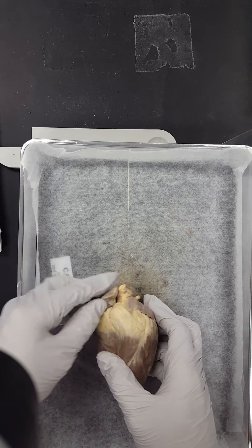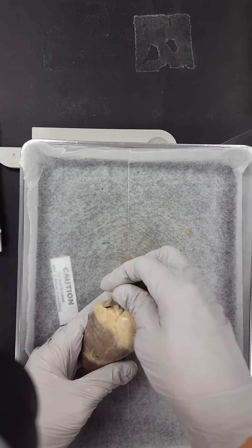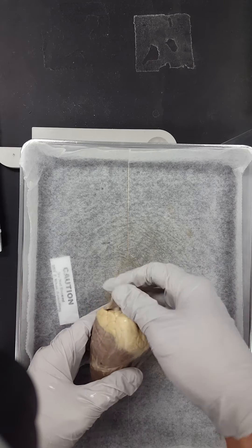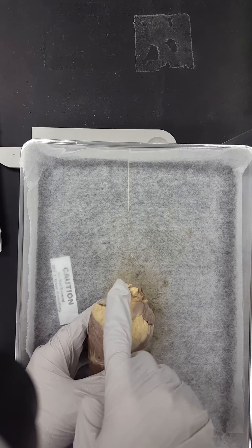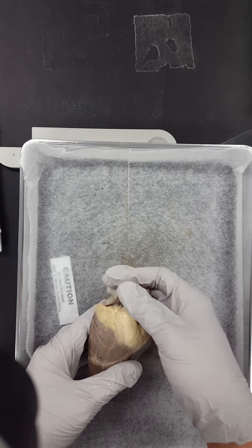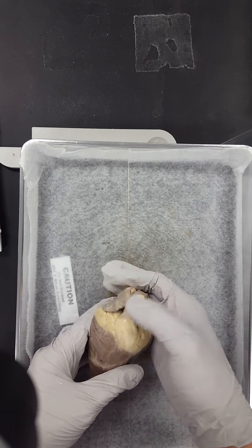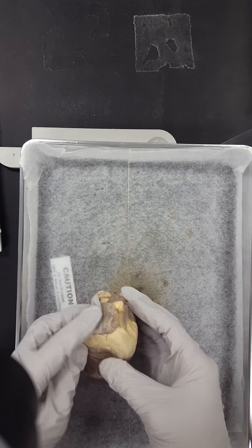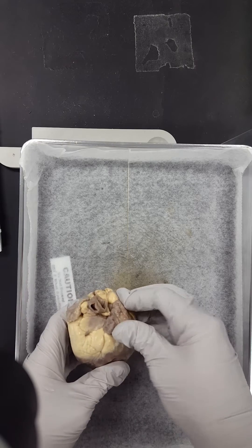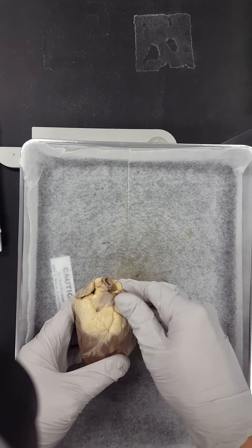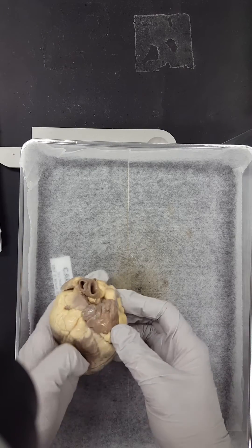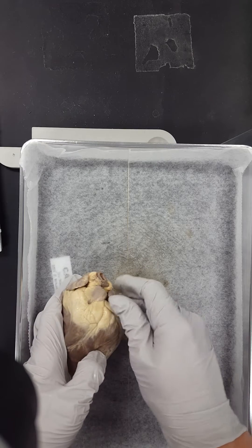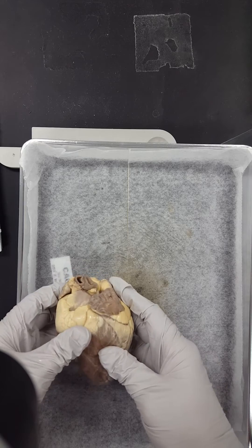This structure right here is the right atrium. The part that sticks out right here, this ear-like part, is called the auricle. So it would be the right auricle, and this entire structure right here will be the right atrium. On this side is the left atrium. This flap that sticks out like an ear is called the left auricle.